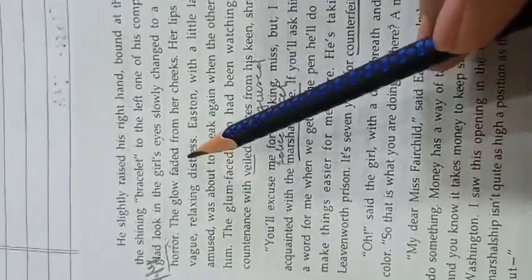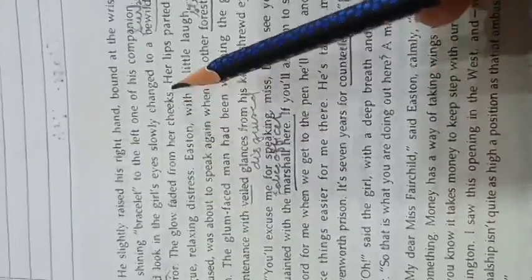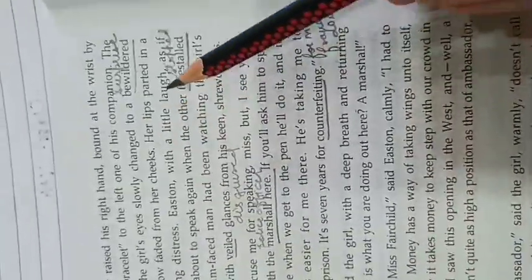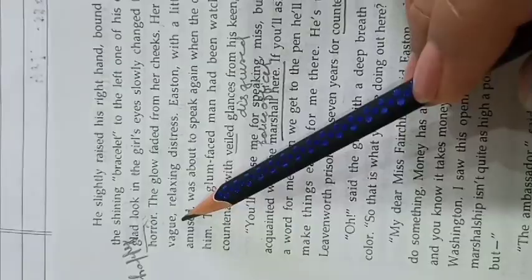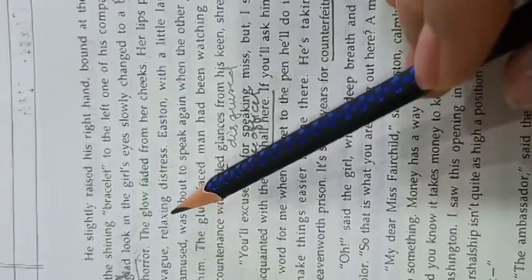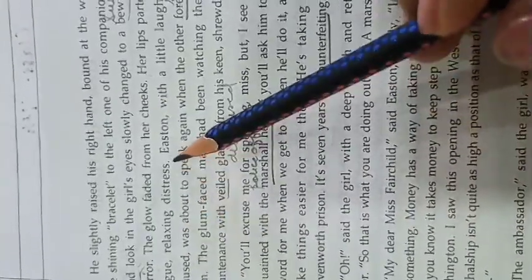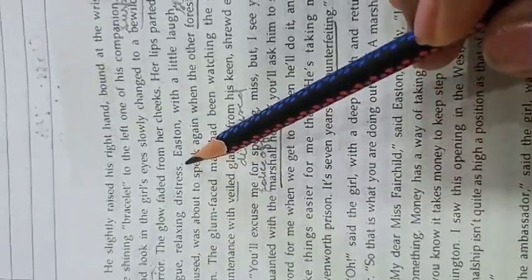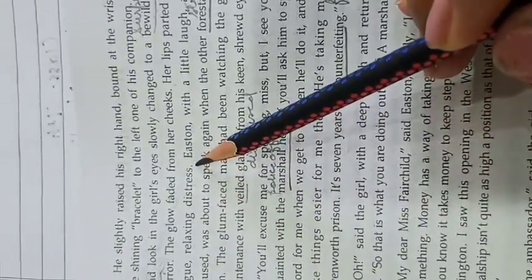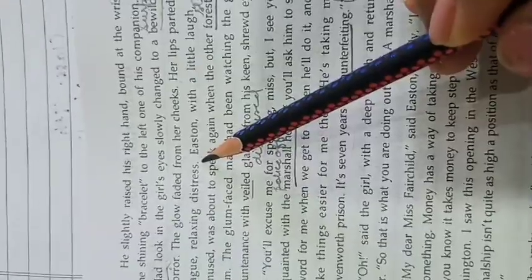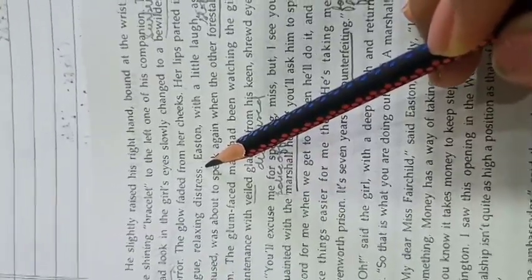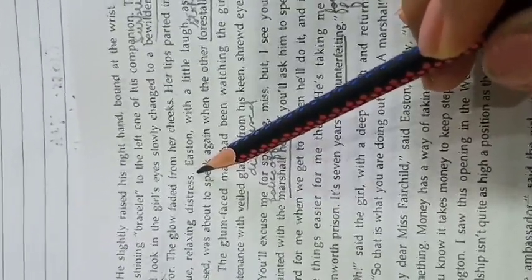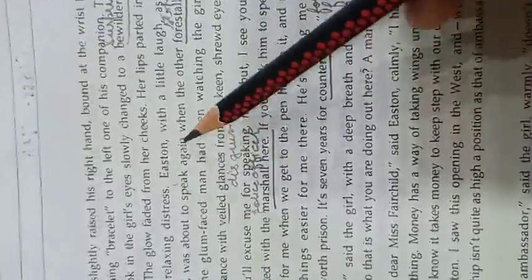The glow faded from her cheeks. Her lips parted in a vague, relaxing distress. She was quite dumbstruck, quite surprised to see him handcuffed to another man.